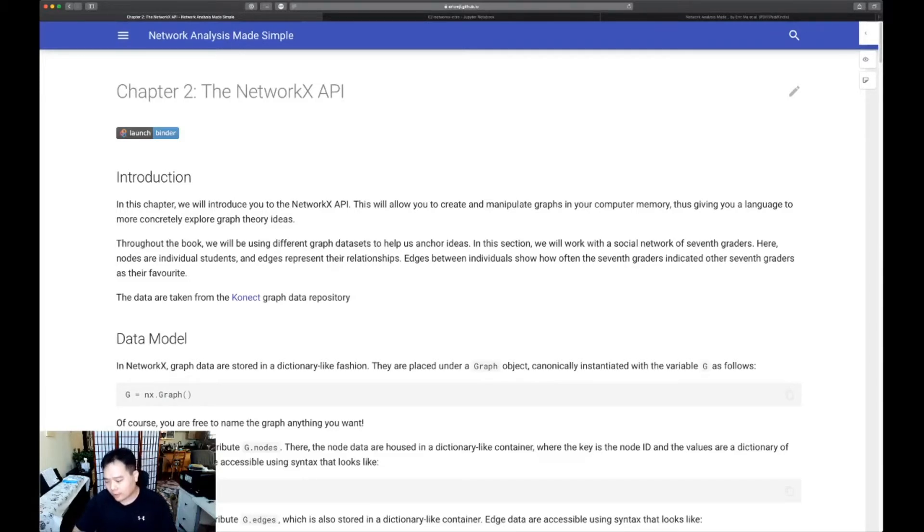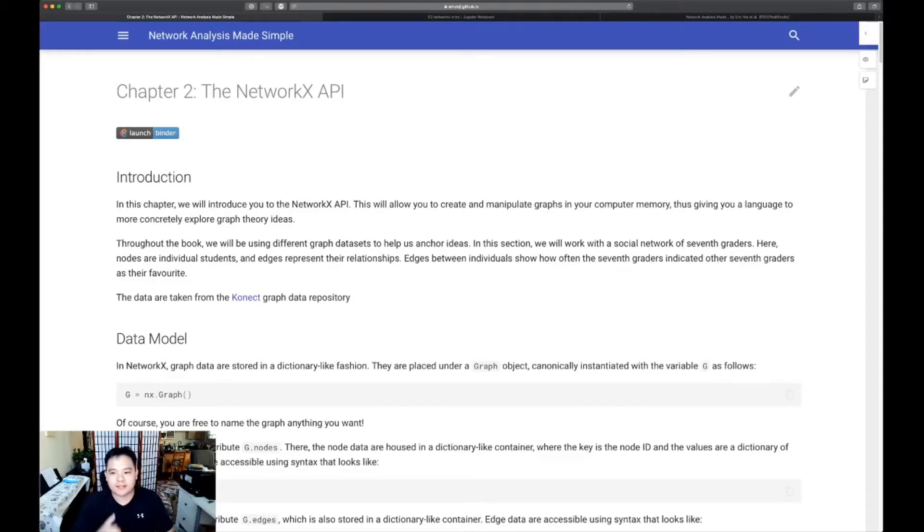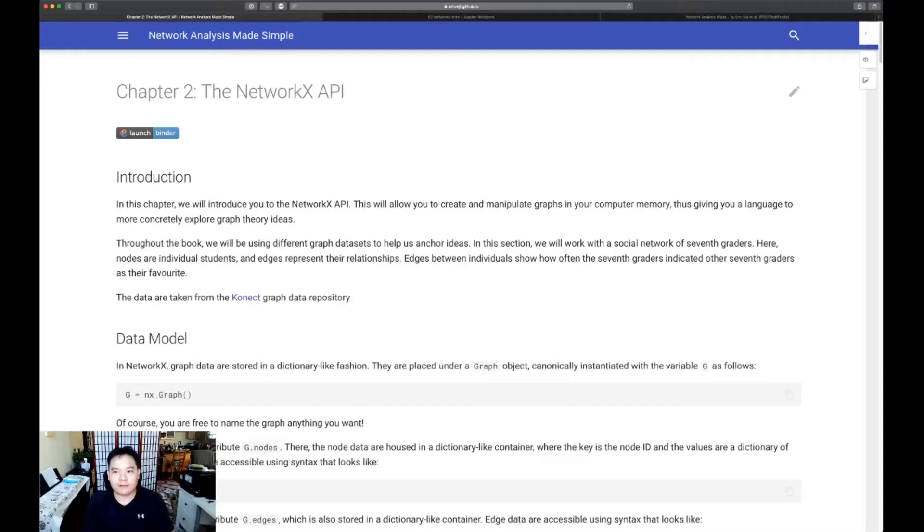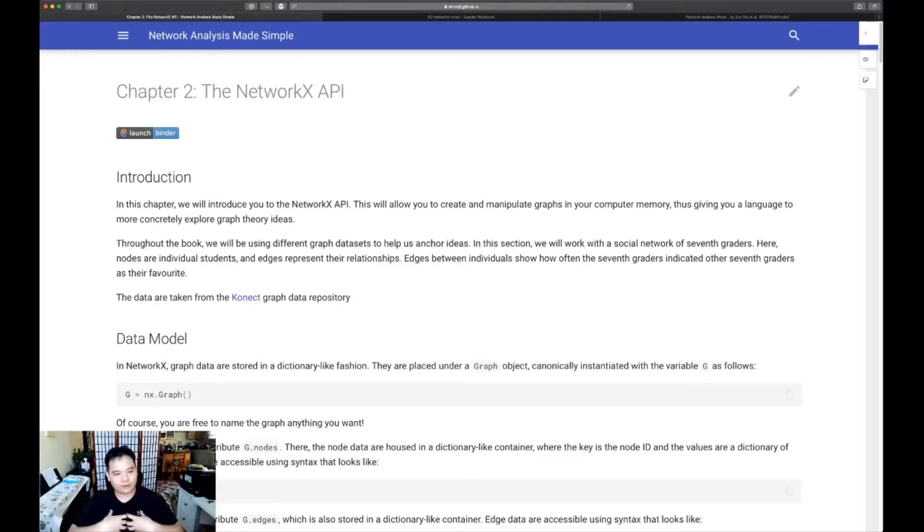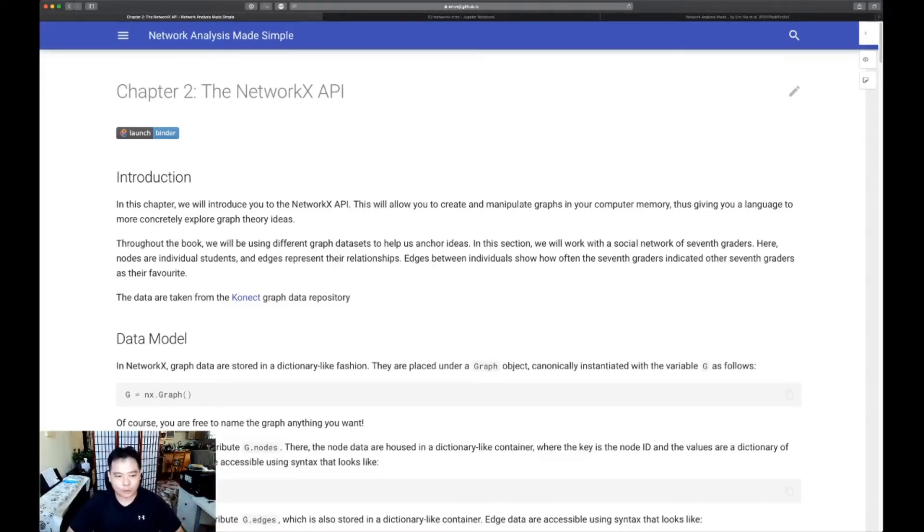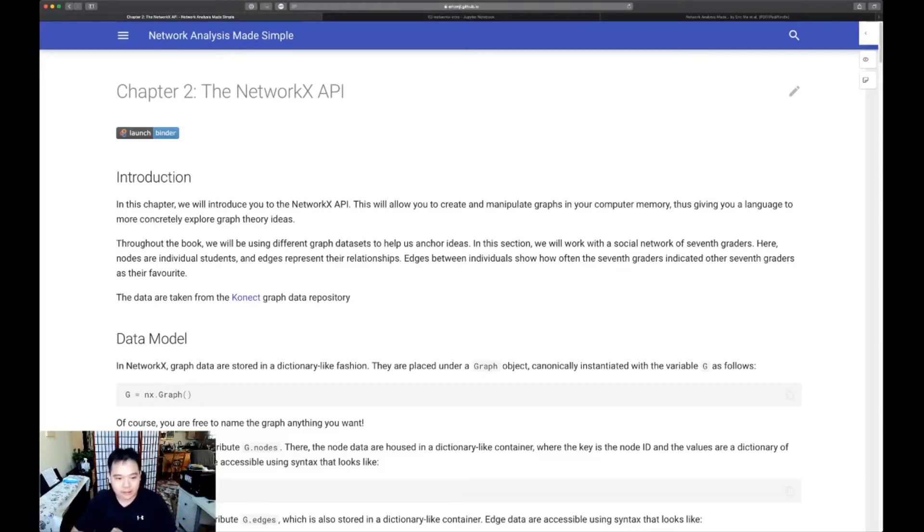And what this will do is it'll help you interact with graphs, thereby also giving you a language for concretely exploring graph theory ideas. Now, in this video that I'm recording right now, I'm not going to walk through the entire notebook from top to bottom. What I'm going to give you is actually an overview of the key things that you'll want to learn how to do.